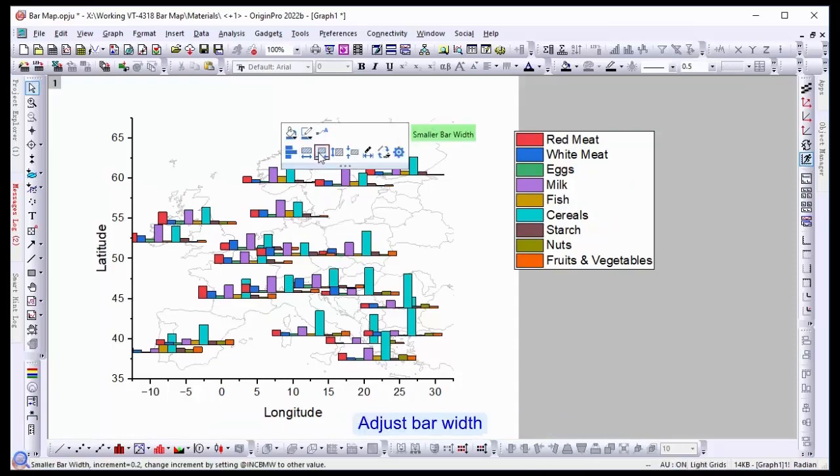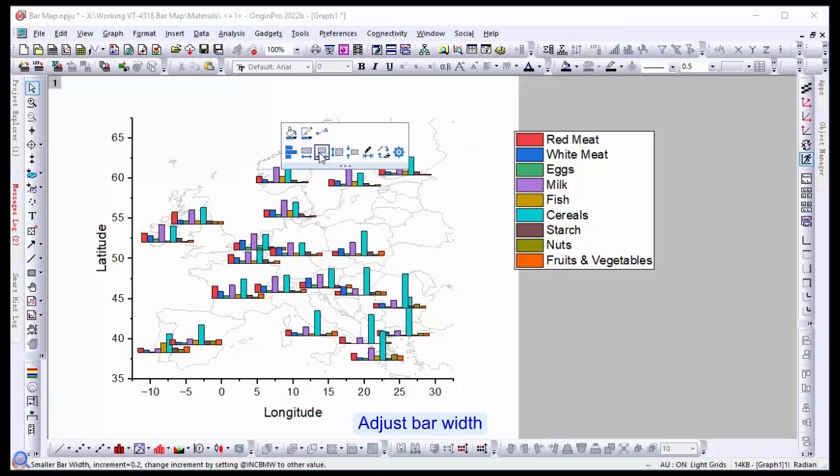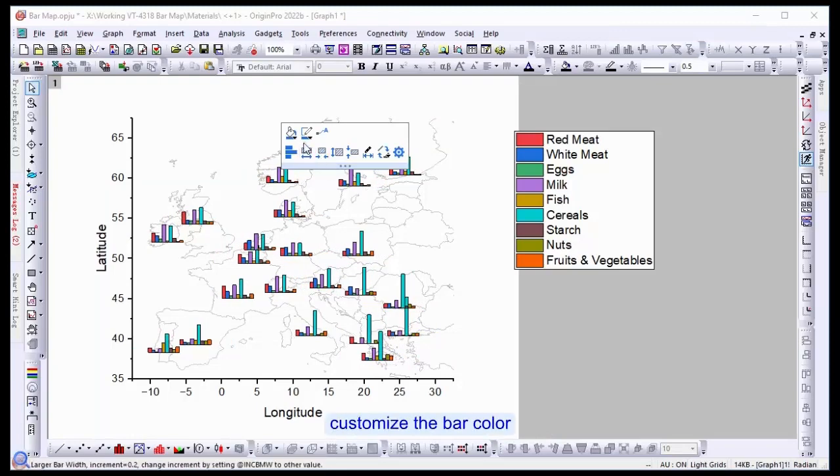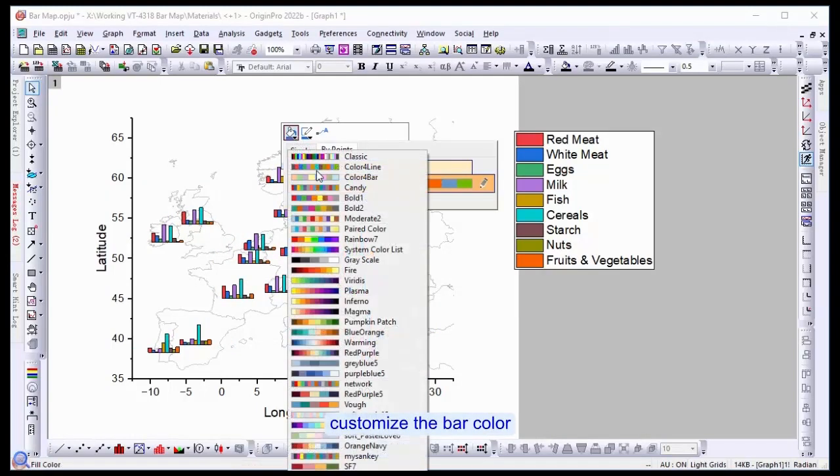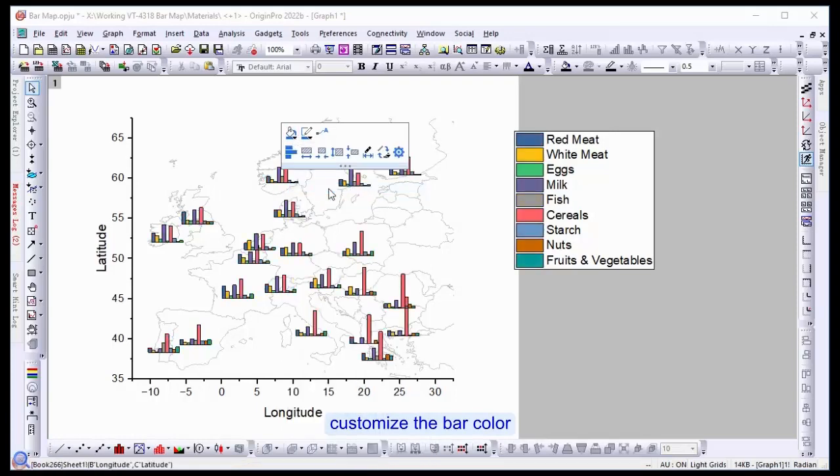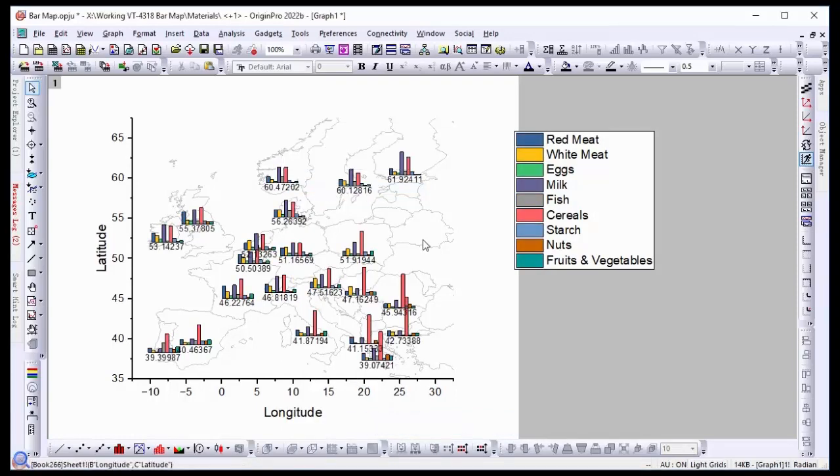You can increase or decrease the bar width. You can also customize the bar color. You can also add labels.